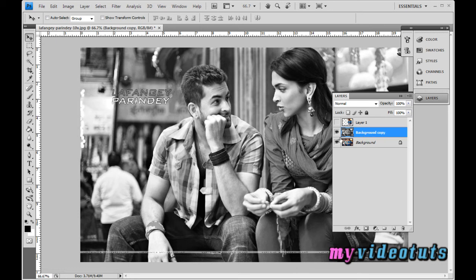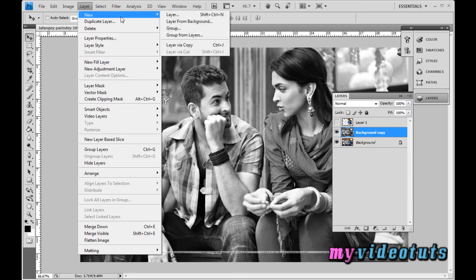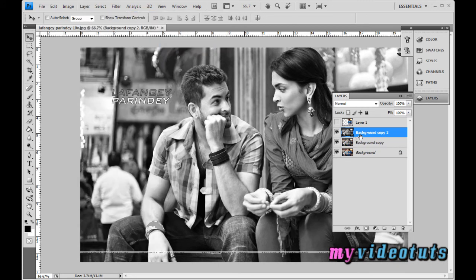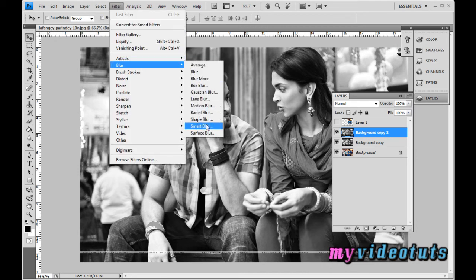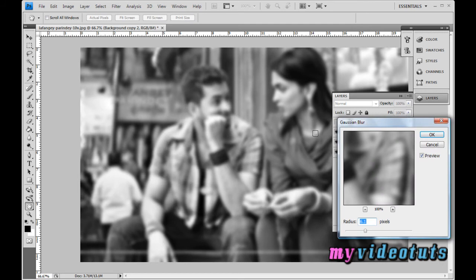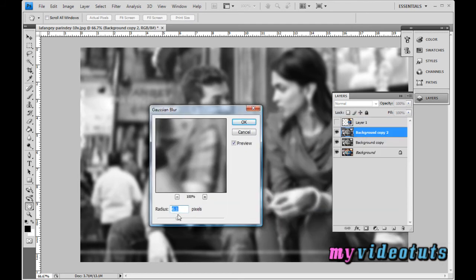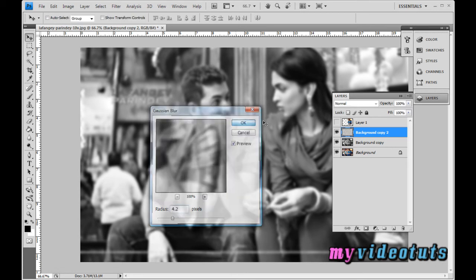Now that the background copy layer is desaturated, make a duplicate of this layer by going to Layer > New > Layer via Copy. You will now have 'Background Copy 2'. With that layer selected, go to Filter > Blur > Gaussian Blur and set the radius to around 4 to 4.2, then click OK.